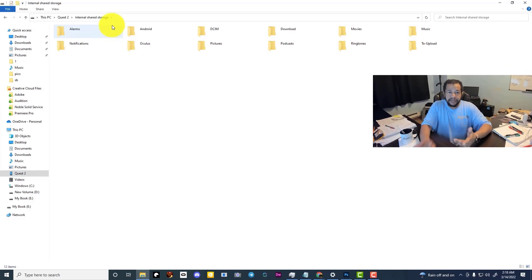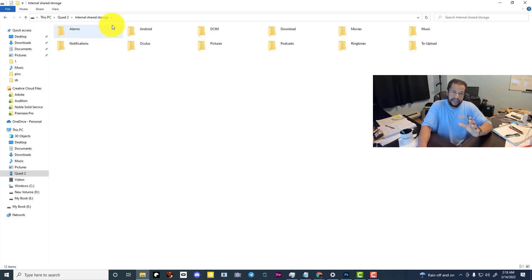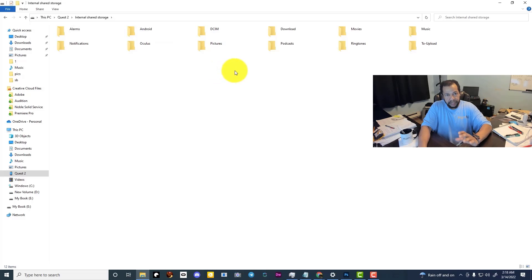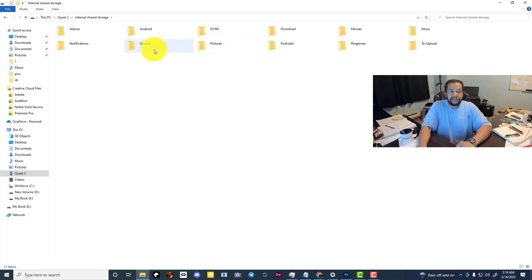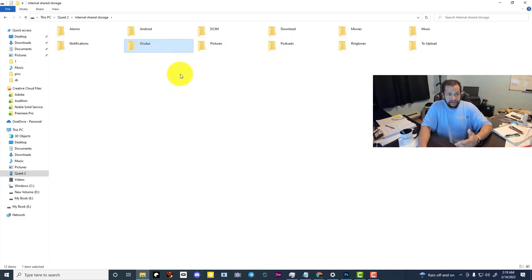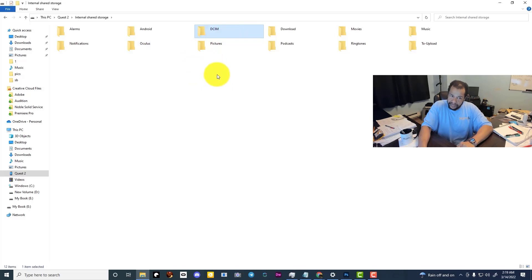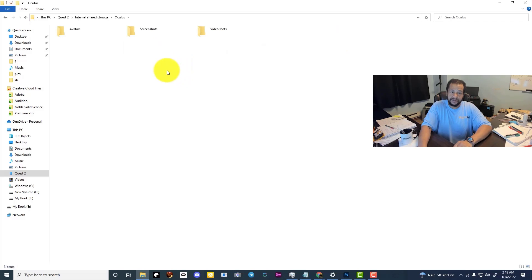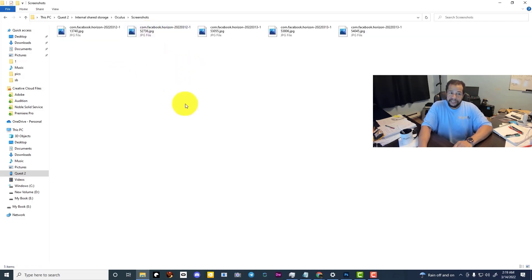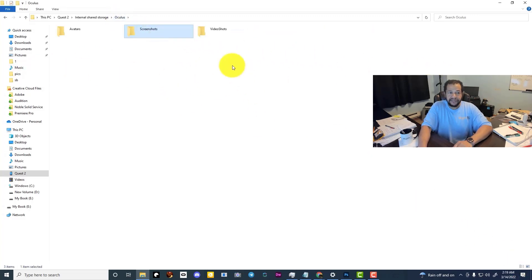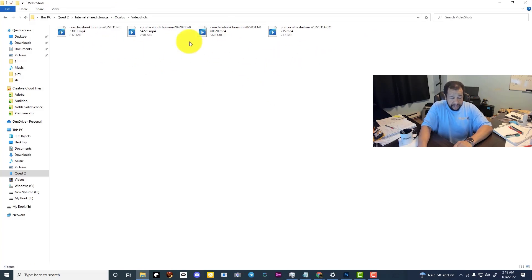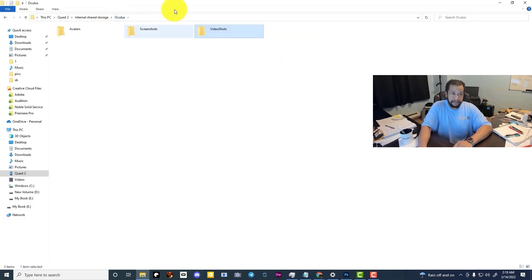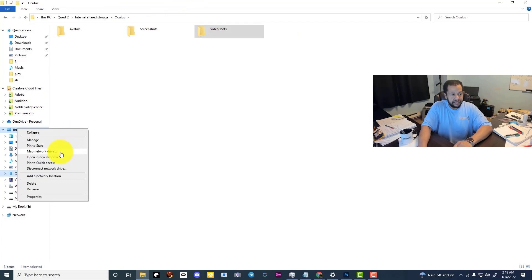Now, if you're looking for any of the pictures that you've taken with your camera in Horizon or any of the footage that you've recorded using the device recorder, they're going to be inside of the Oculus folder. If you're an Android user, you may think that they're inside of DCIM, but they're not inside of DCIM. They're actually inside of Oculus. So you'll go inside of Oculus and then you've got these three folders. If you look inside of screenshots, these are all of the screenshots that you've taken. If you look inside of video shots, this is all of the videos that you've taken.